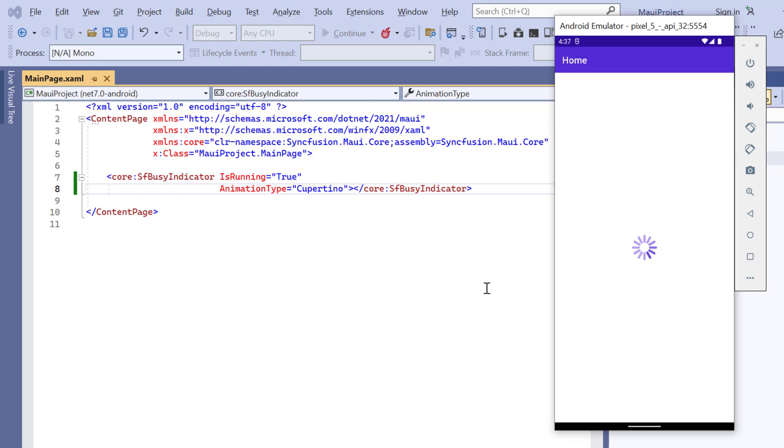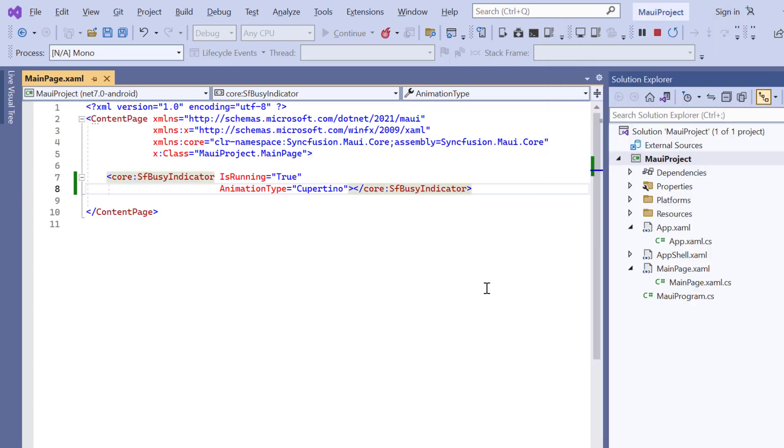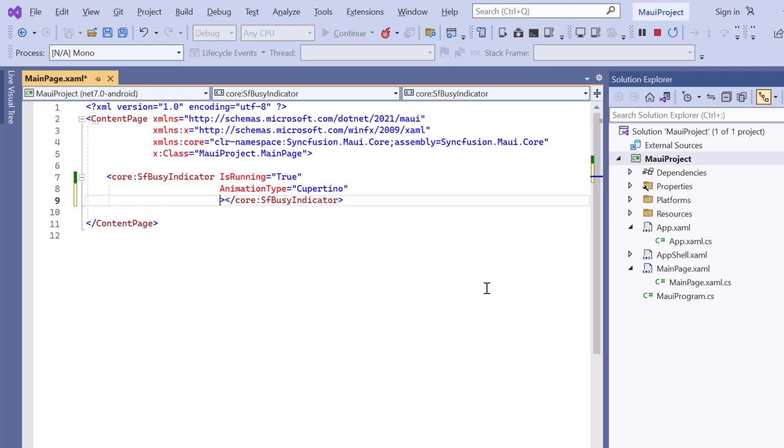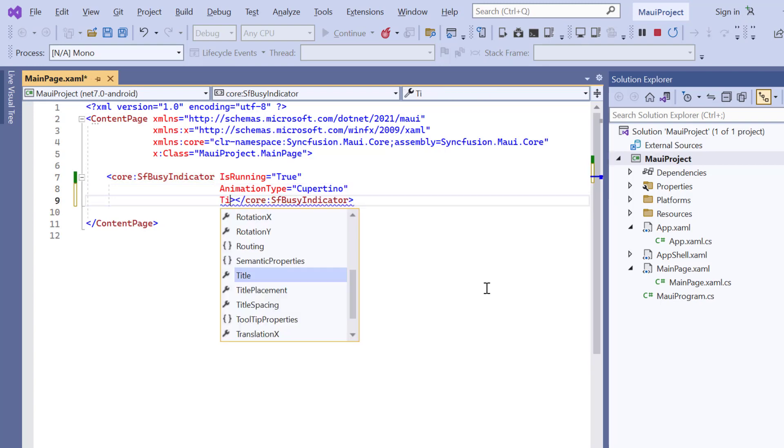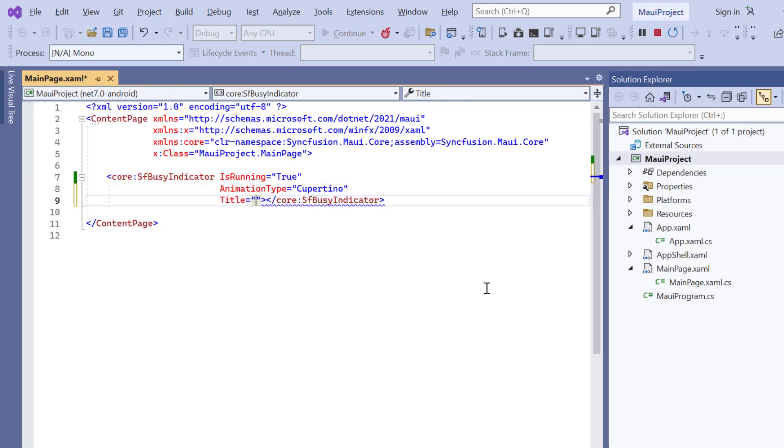Let's see how to set the text that indicates information related to the busy indicator. I include the title property and set its value to loading.